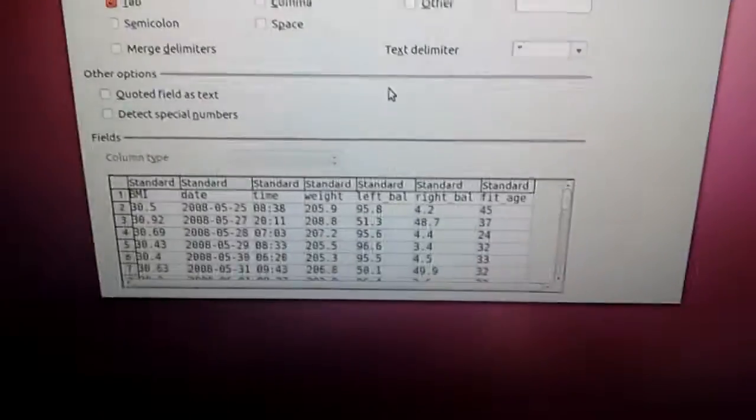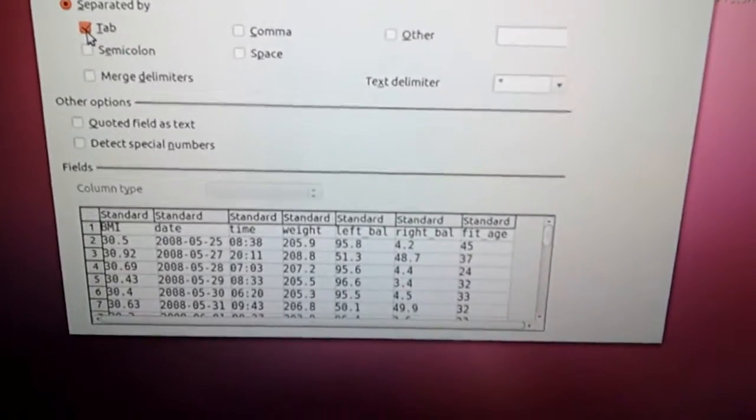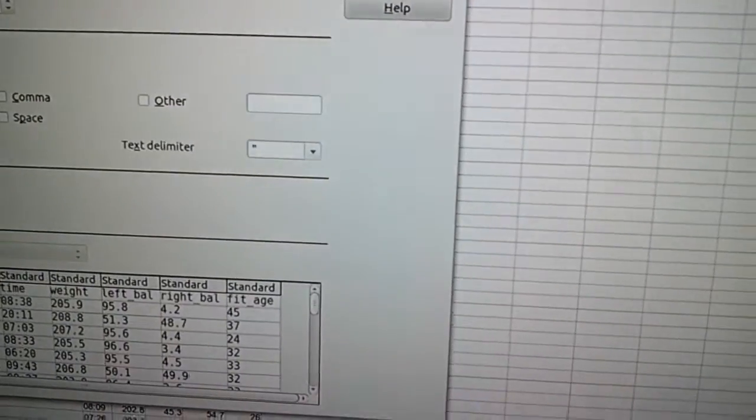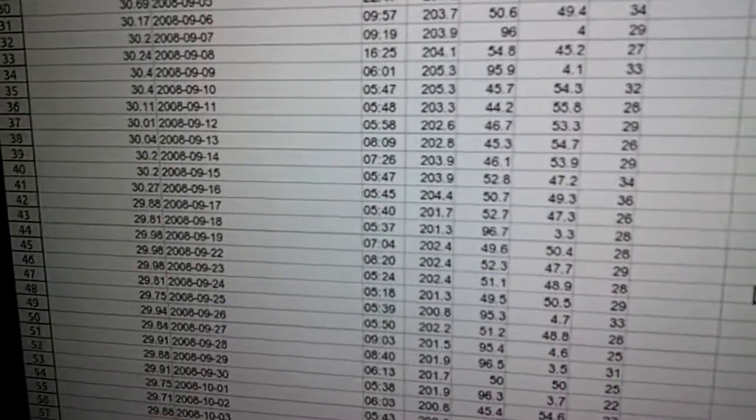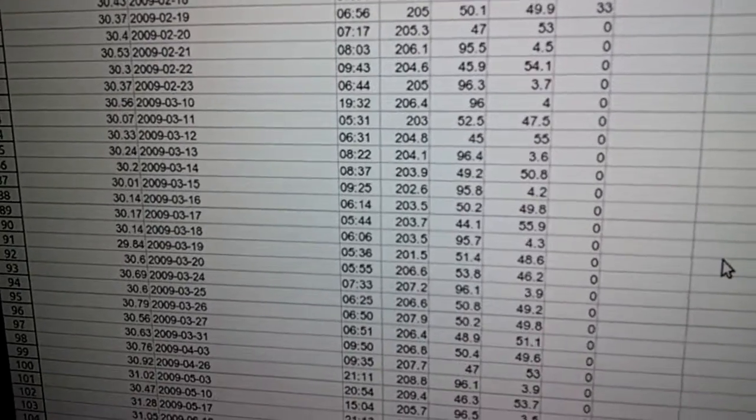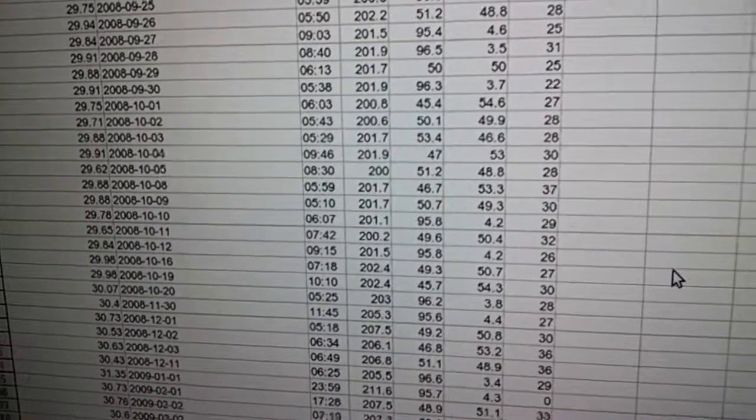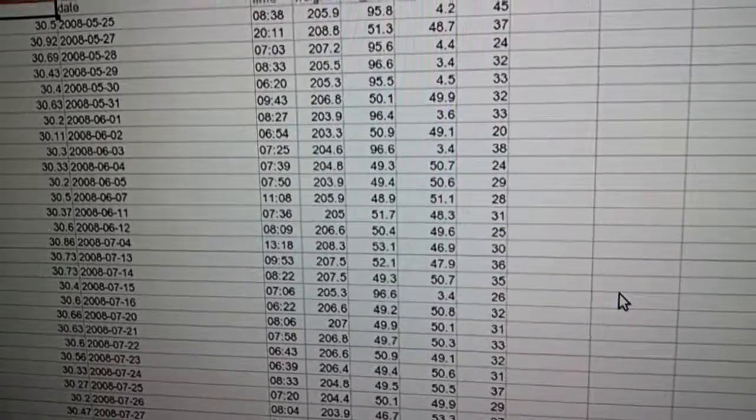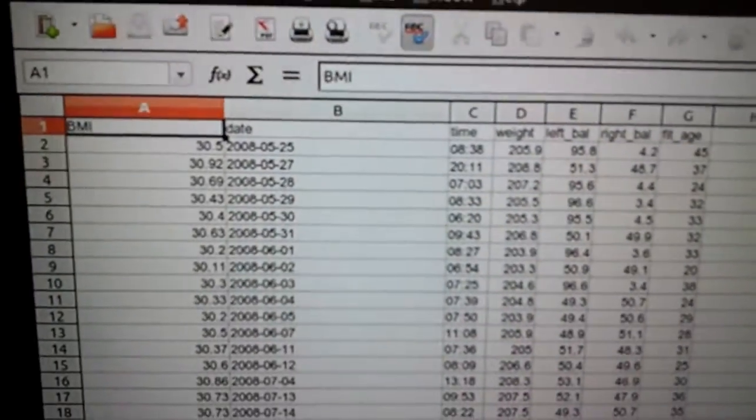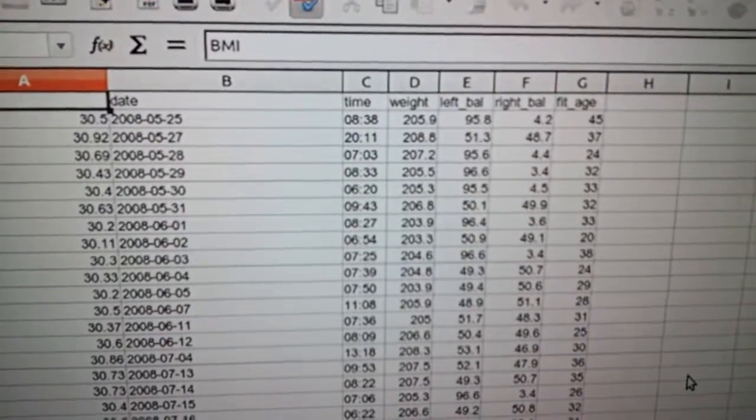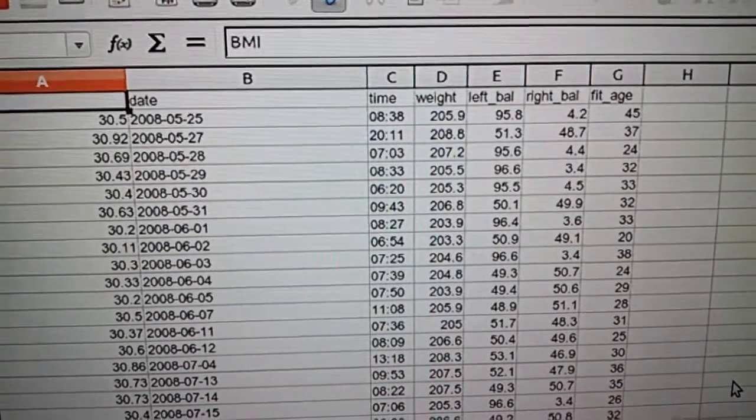Make sure that the file is tab-delimited. You can preview the data, hit OK, and LibreOffice will open with all of the data in an Excel-type format that you can look at. From there, you can see the fields it shows: BMI, date, time, weight, left balance, right balance, and fit age.